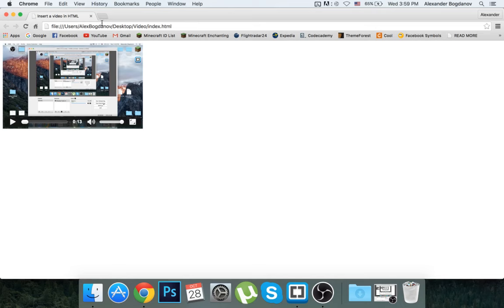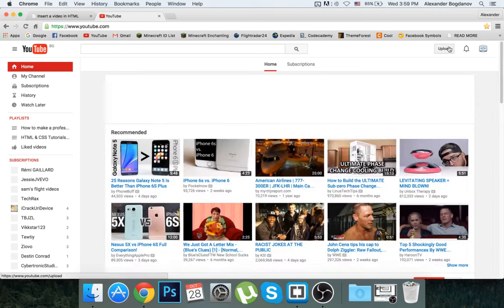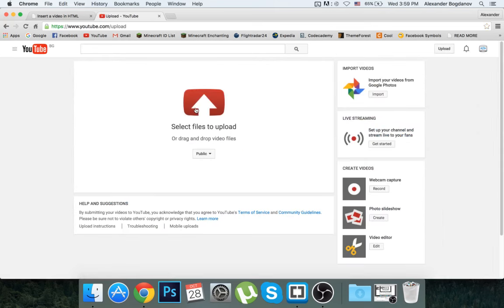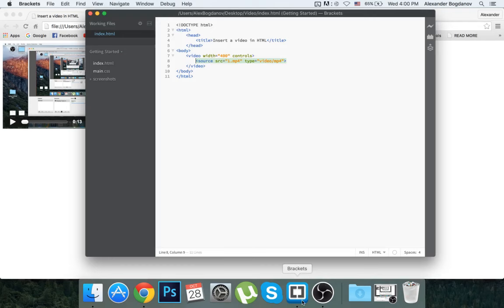You can also do it with YouTube. You go to youtube.com, click on the upload button, select your file, and upload it. Then you go to the embed option, choose the size, copy it, and paste it in your HTML file.